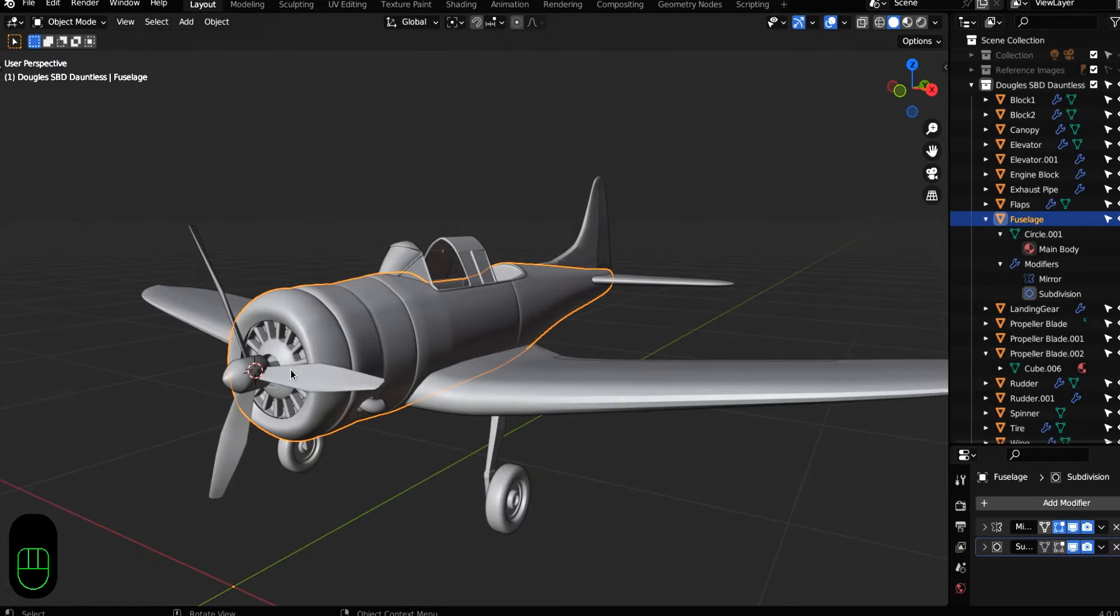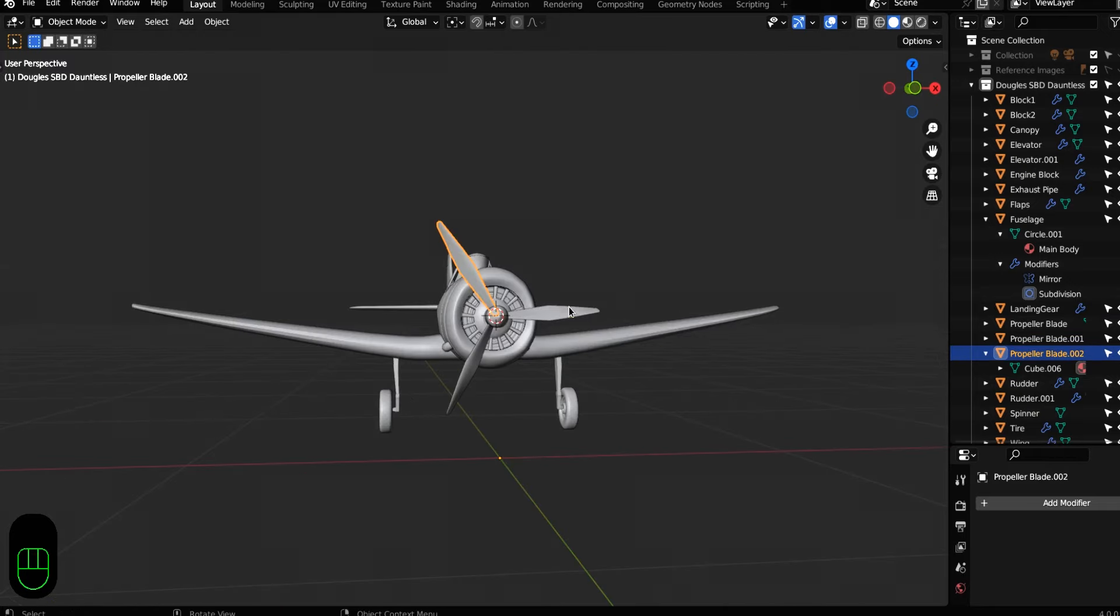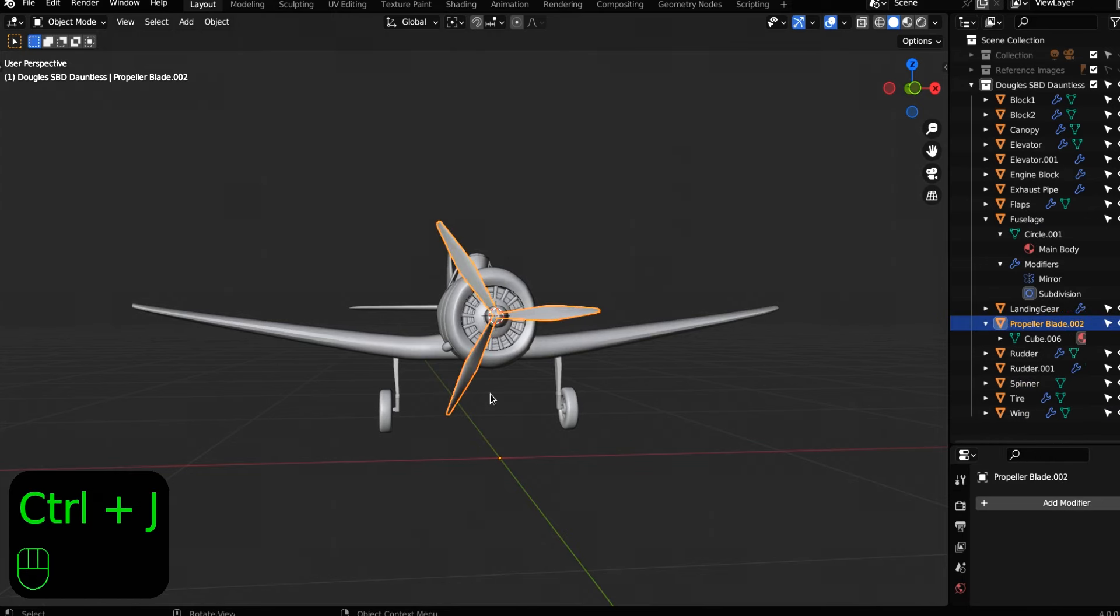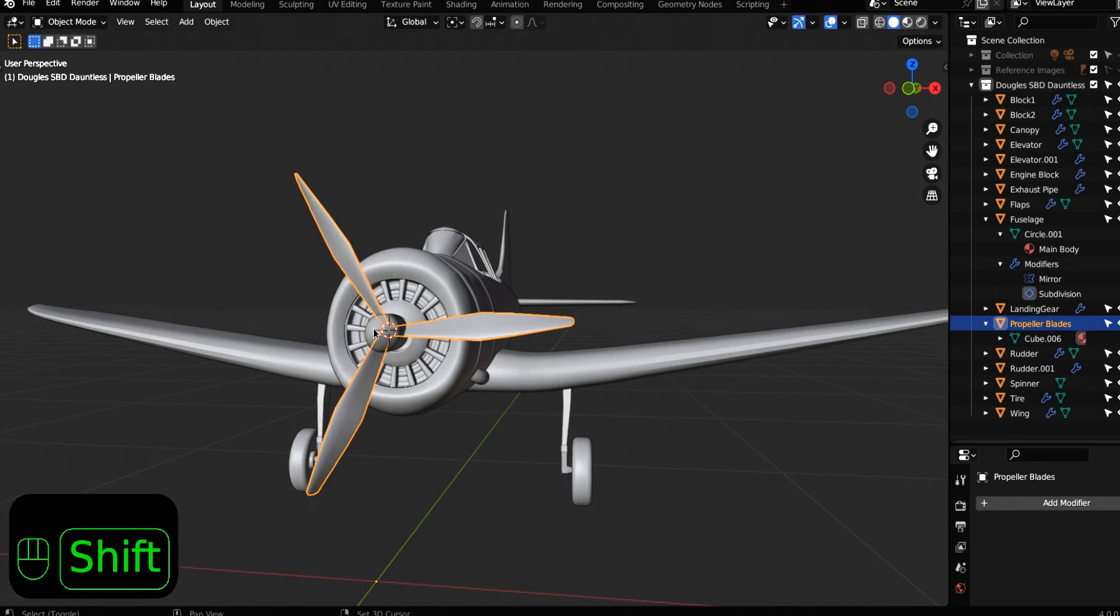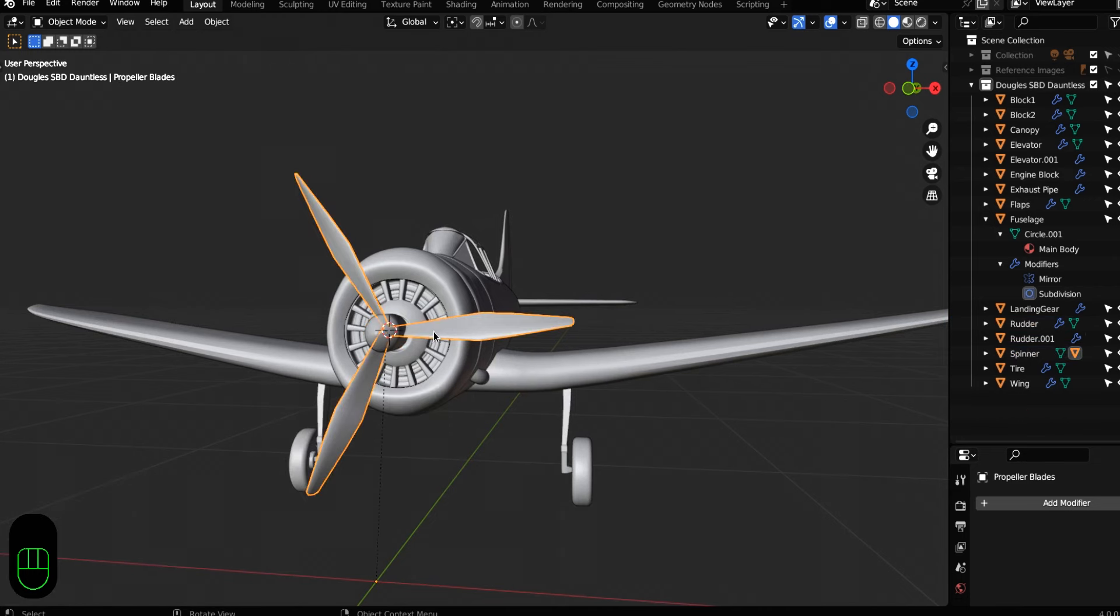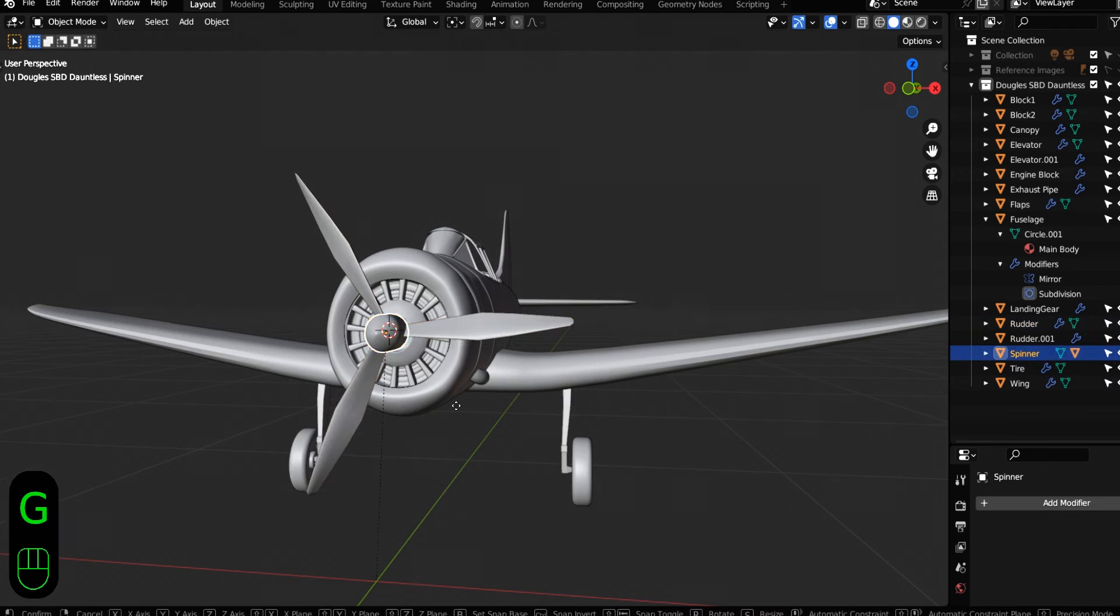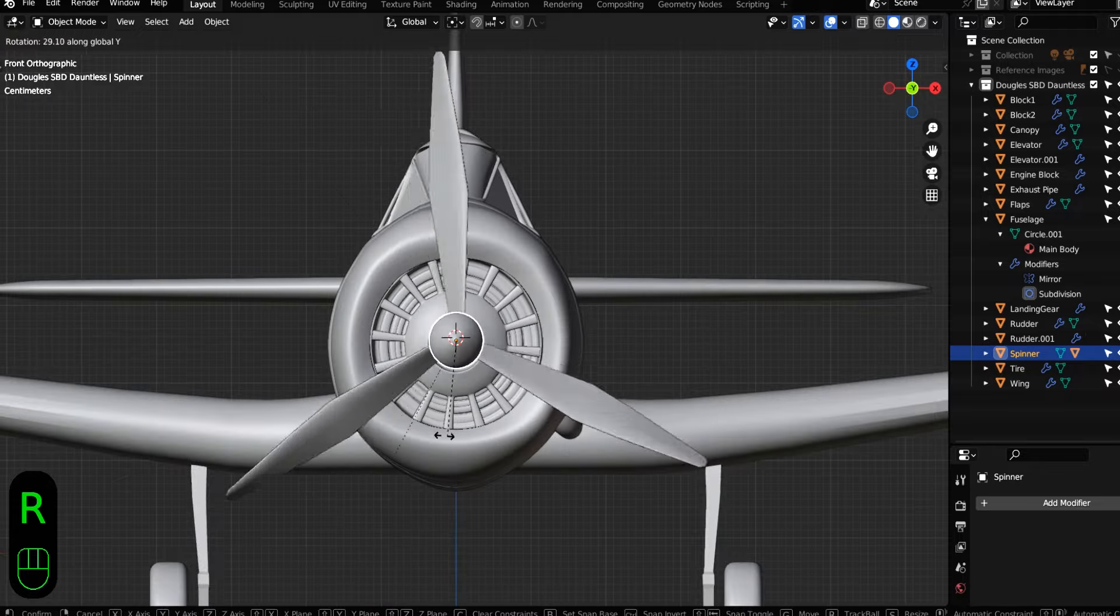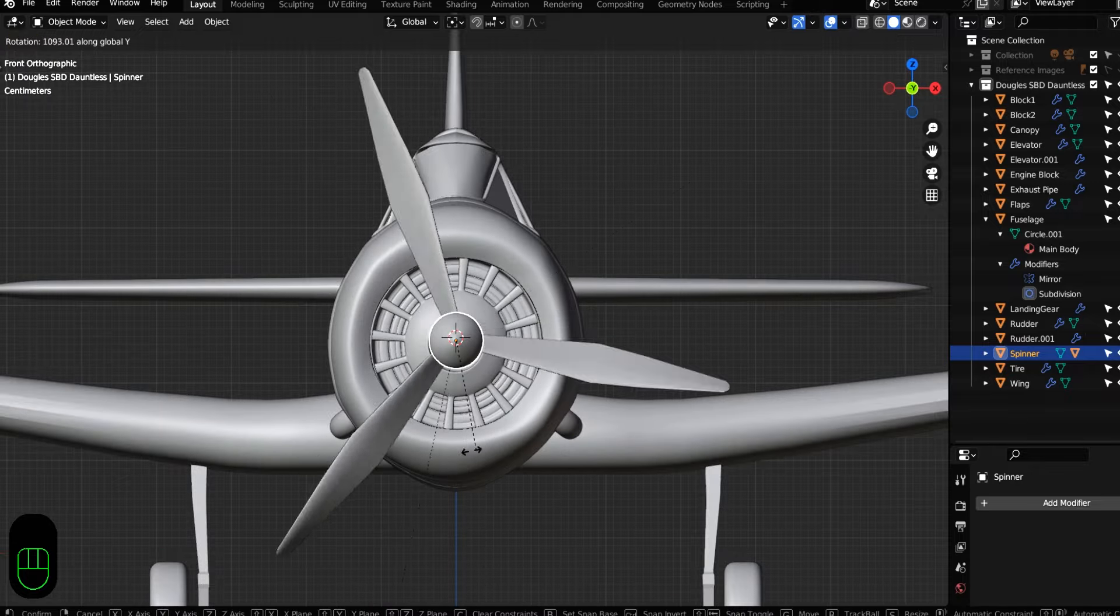Okay. First, let's join all of these propeller blades. So shift click and hit control J to turn them into one object, and then we'll parent them to the spinner by shift clicking the spinner and hitting control P. Now we've made one. Now these two objects can be moved by moving the one object. Parenting is a big deal in 3D modeling and rigging. You can spin the propellers by rotating the spinner.